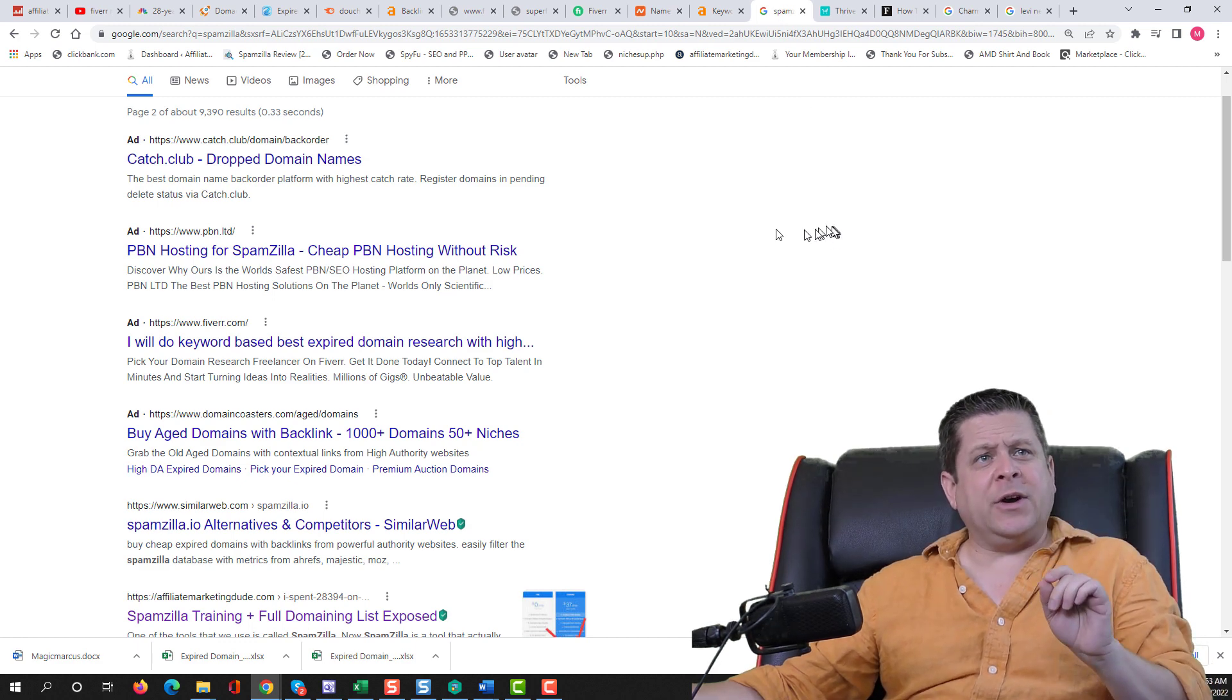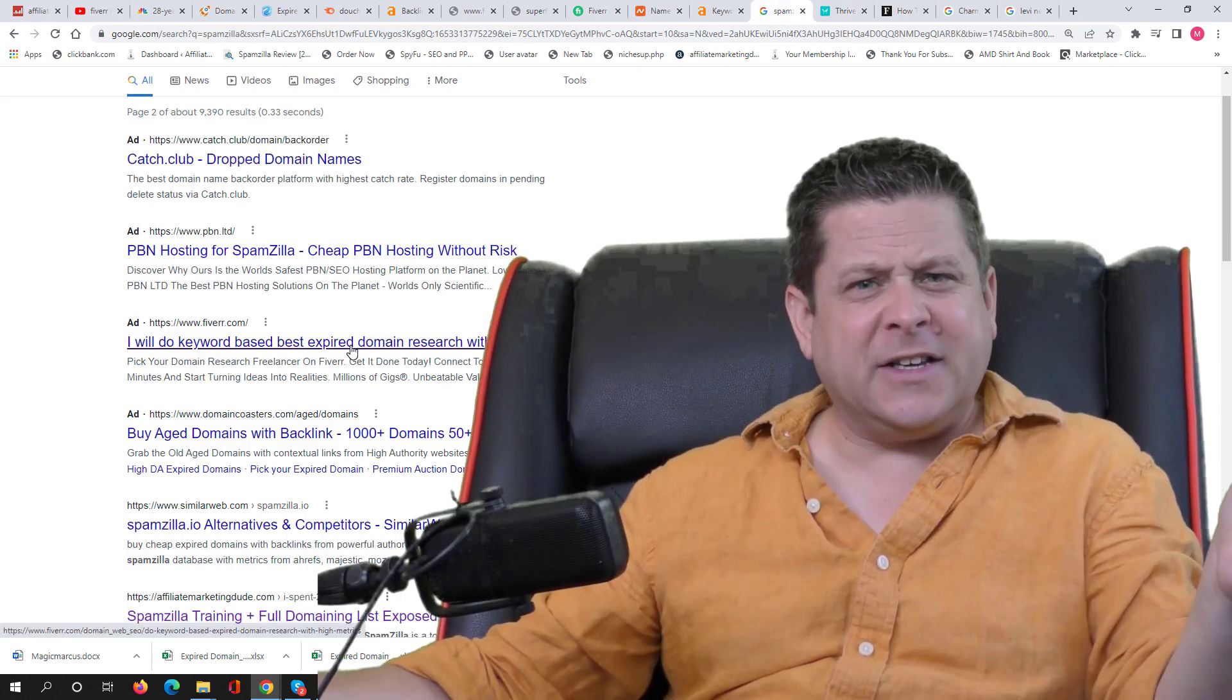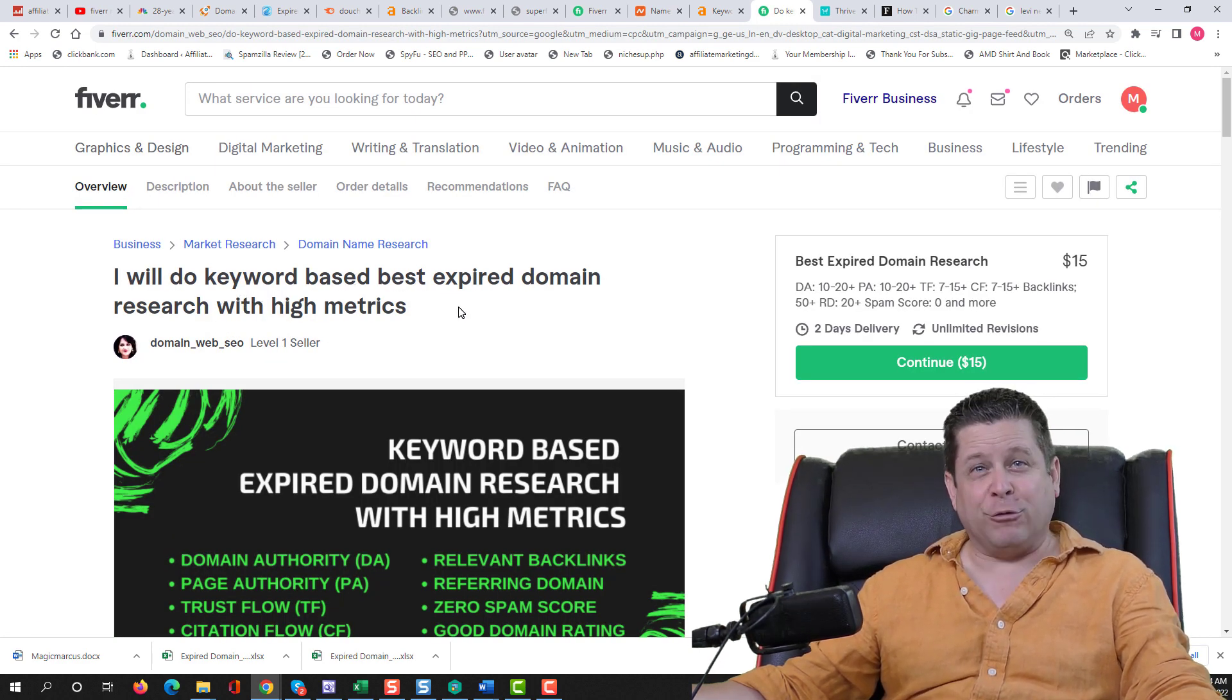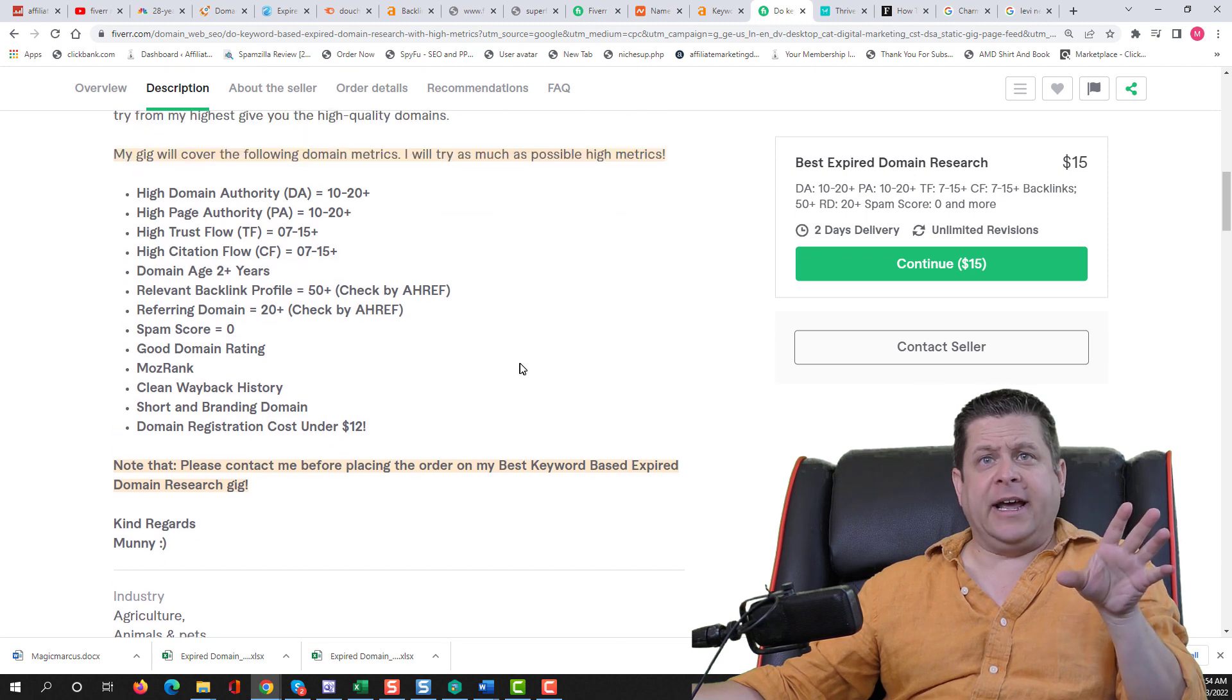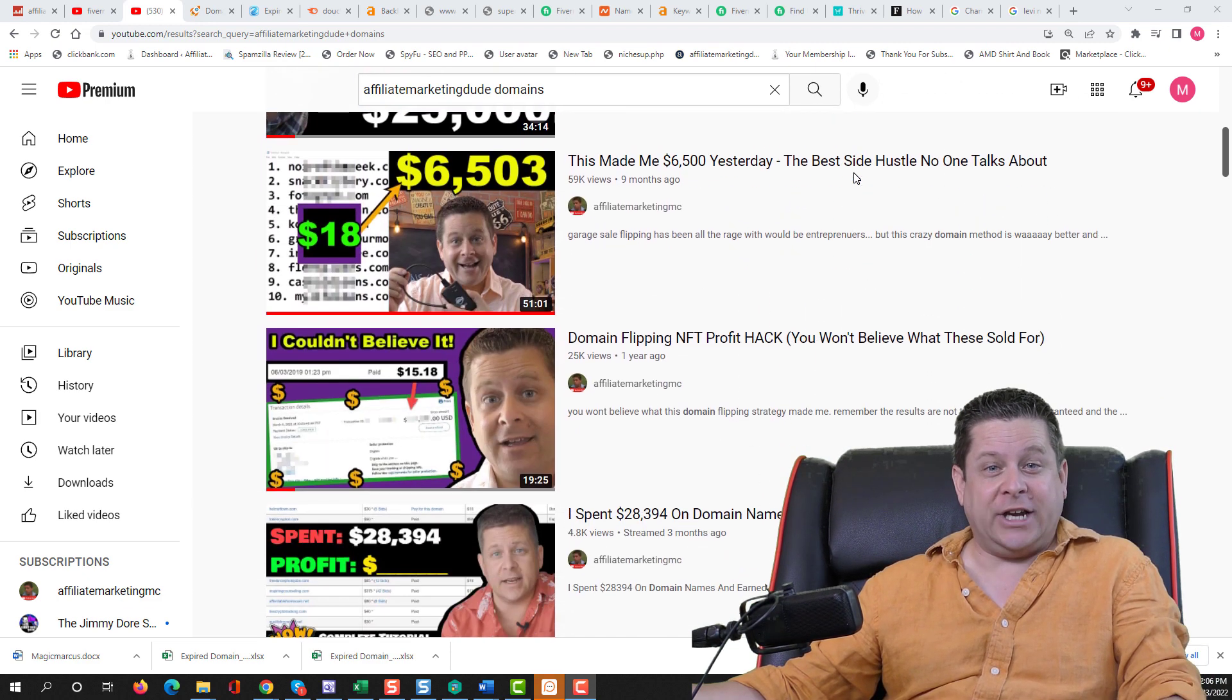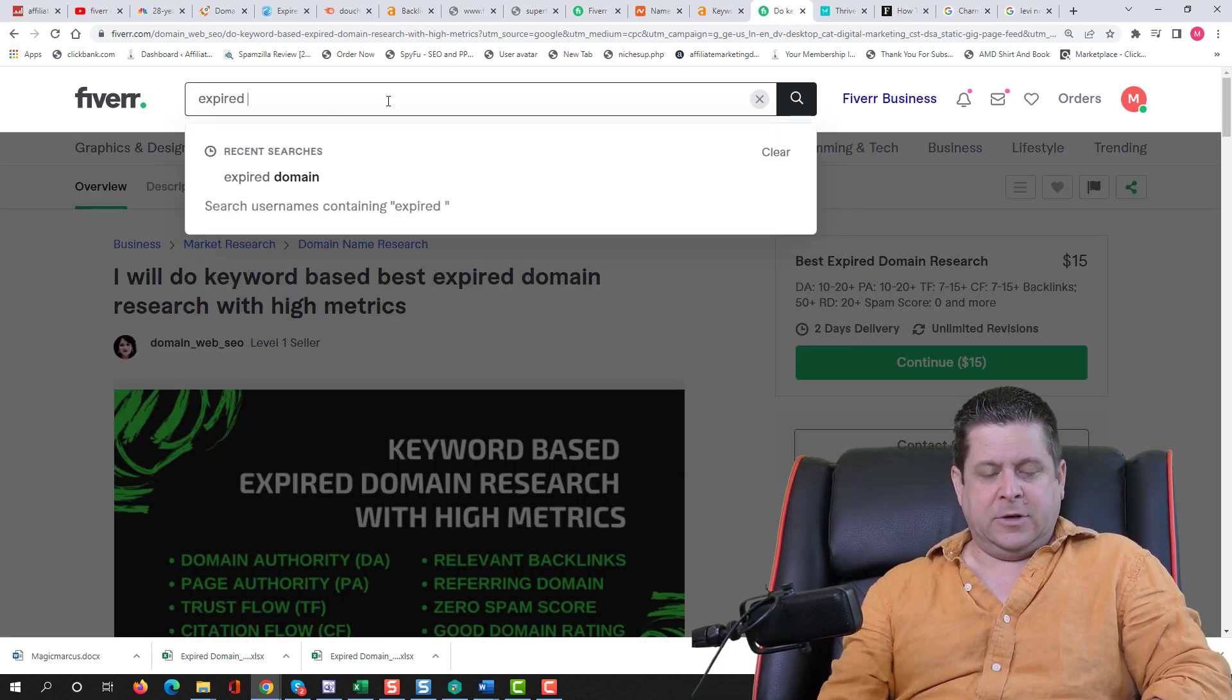But I thought this was very interesting because on this keyword, I make a lot of money. And Fiverr is actually paying for an ad on this keyword. So naturally, I had to click it. This person is willing to do keyword based expired domain research for $15.